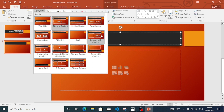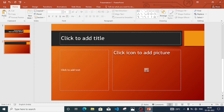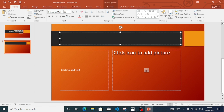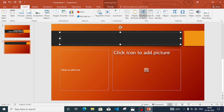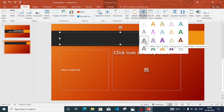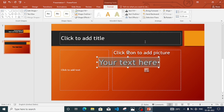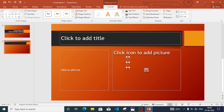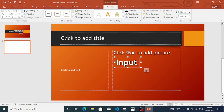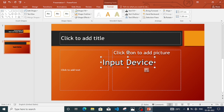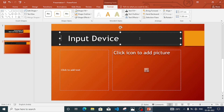We also have to add pictures to the presentation, so we will change the layout and select 'Content with Picture'. Here we have to add the title — we'll write 'Input Device' as a WordArt. Go to Insert WordArt, select a design, write 'Input Device', and place the WordArt in our placeholder.